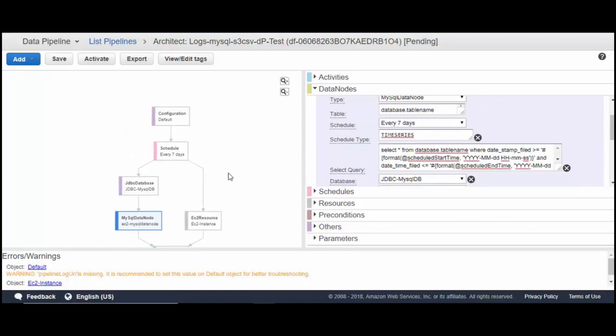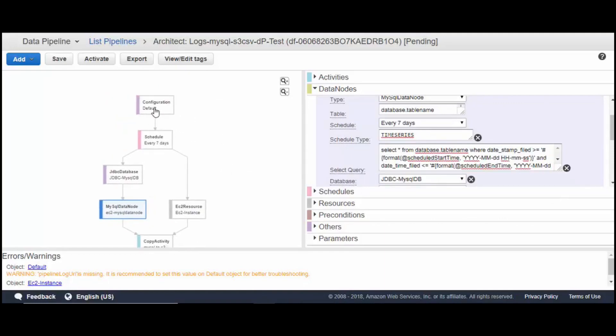I paused the video to fill in the remaining details. I'll be sharing the JSON file exported from this pipeline so you can try it out or modify it for your own use. I'll be leaving the link to this JSON in the comments.